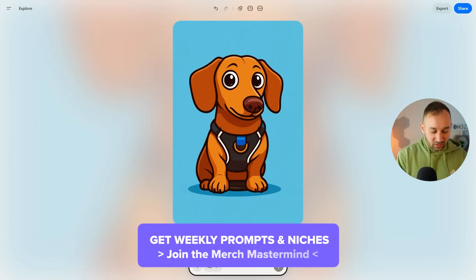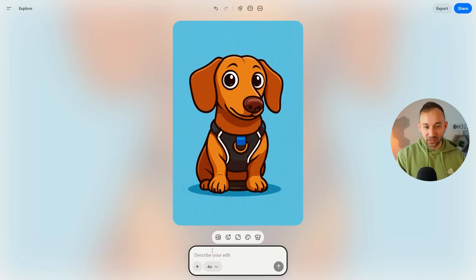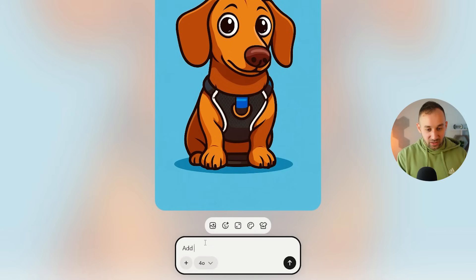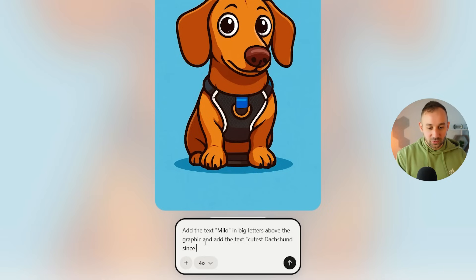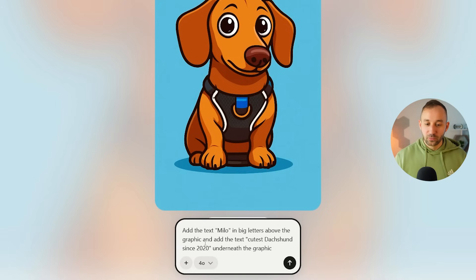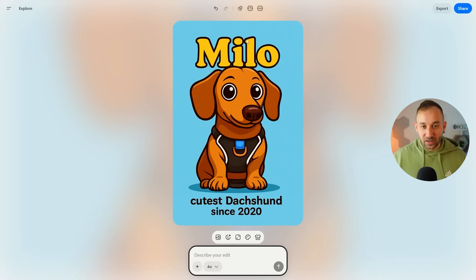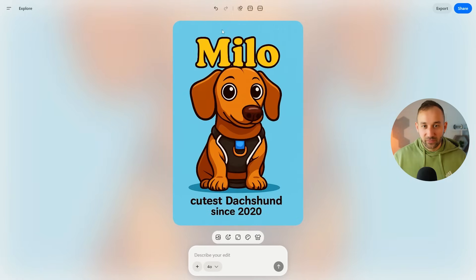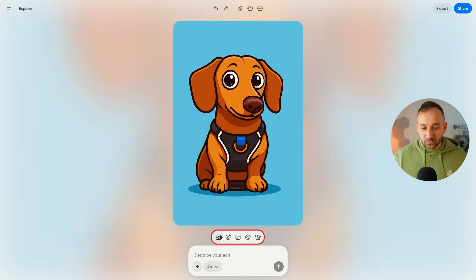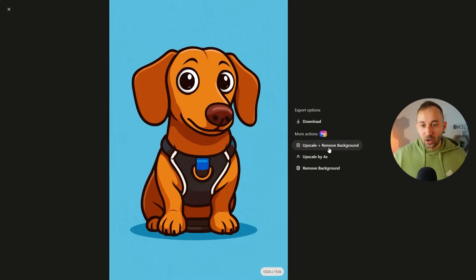If you want to make further changes, you still can. For example, you could say 'add the text Milo in big letters above, and add the text Cutest Dachshund since 2020 underneath.' And there we go — 'Milo' is above and we've got 'Cutest Dax Hunt since 2020' underneath, all spelled correctly. It's taken the prompt and the layout into consideration very accurately, and the graphic is still almost exactly the same — it's just added text and changed the layout a bit. You can still change the style, sizing, color palette, put it on a mock-up, and export it, upscale it, or remove the background — though those options are limited to the pro plan.